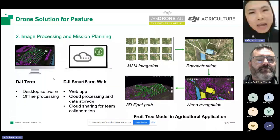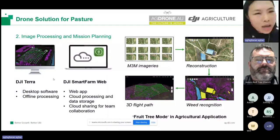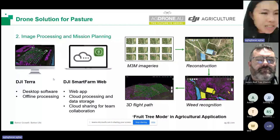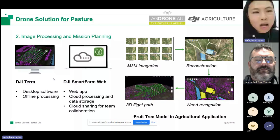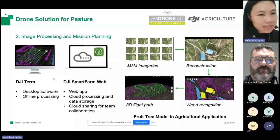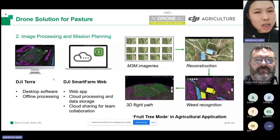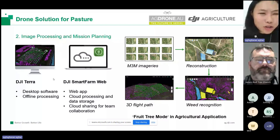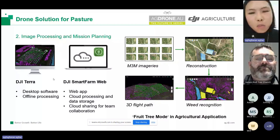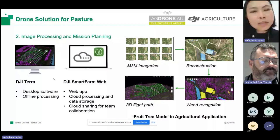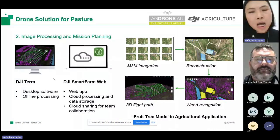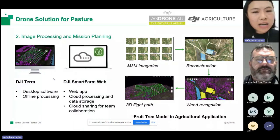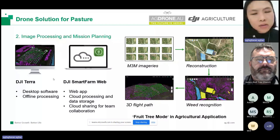Step two is image processing and mission planning. You have the option of two software: one is DJI Terra, another is DJI SmartFarm Web. Function-wise they are very similar. The differences: DJI Terra is a desktop software that allows offline processing — for example, if you want to process data right away at the edge of the pasture without internet access, you can use DJI Terra. DJI SmartFarm Web is a web-based application that does data processing and storage online, so you don't need to worry about local storage space or losing data, and you can share data through the cloud instead of an SD card.